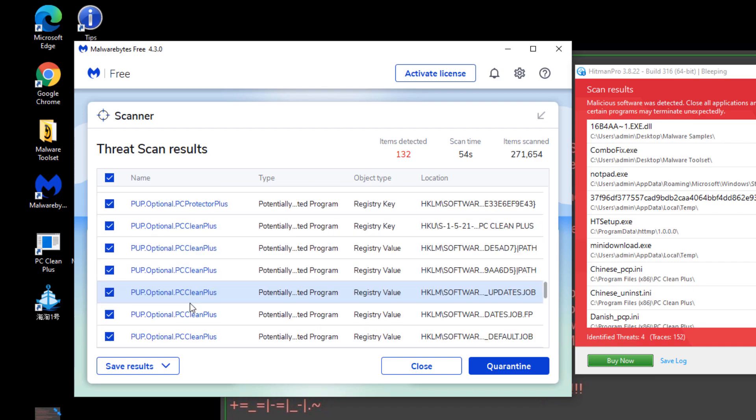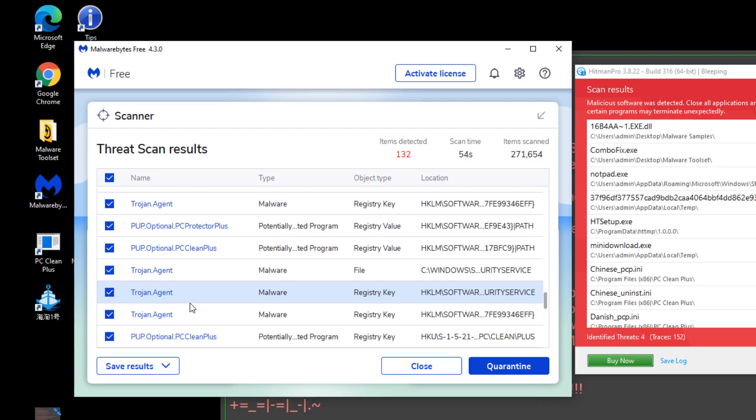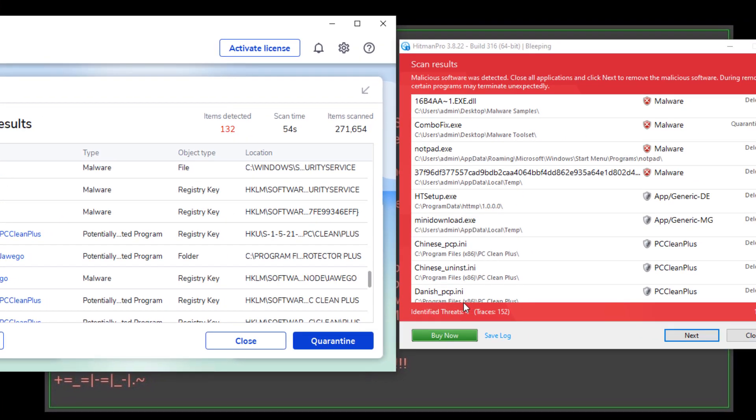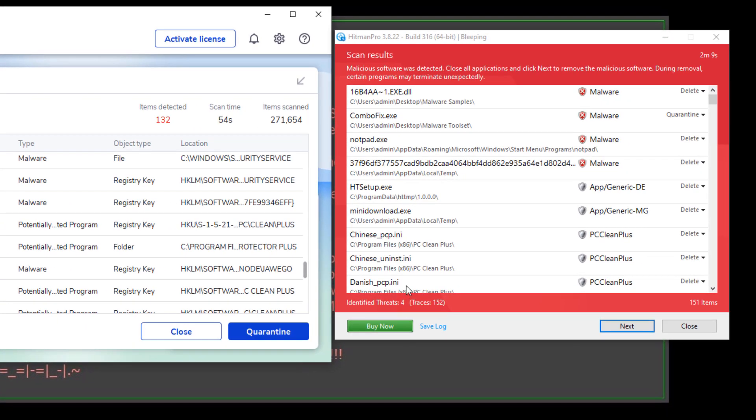And if you look over here on Hitman Pro, there's a total of four items that are shown. So those items are also, with the exception of ComboFix, are still on the computer.